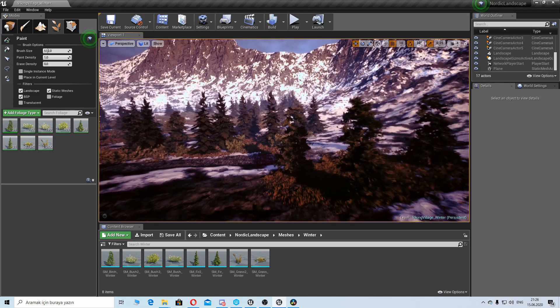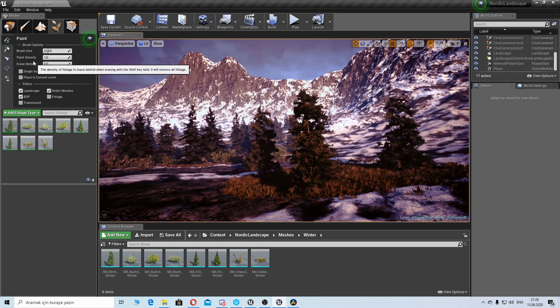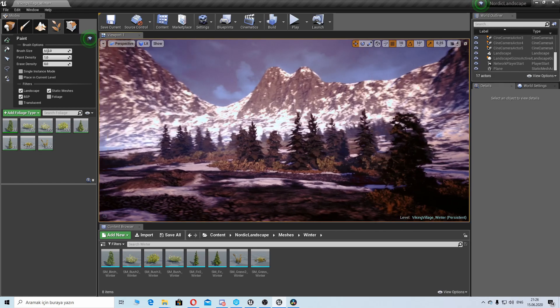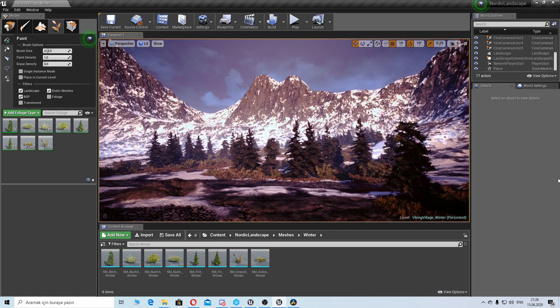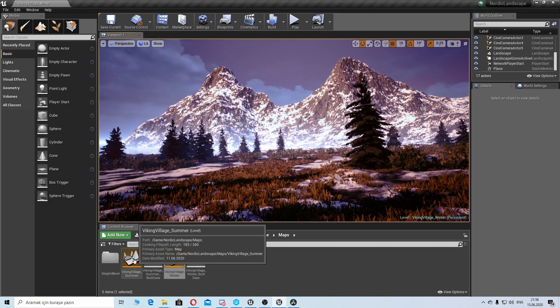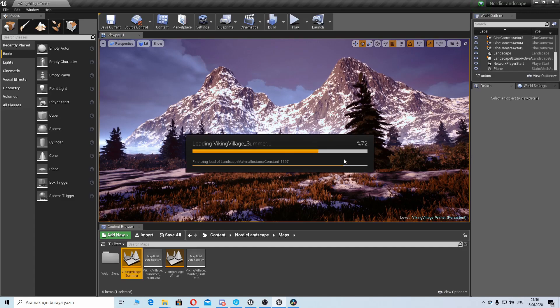There is also summer environment here. I would like to have a look at it. This is summer version of the environment.